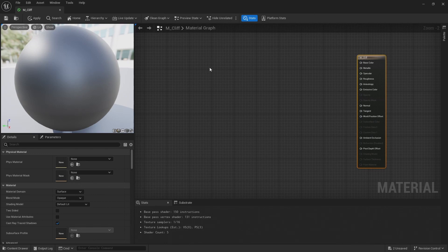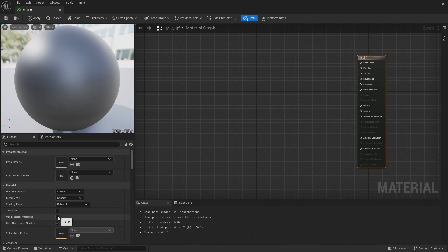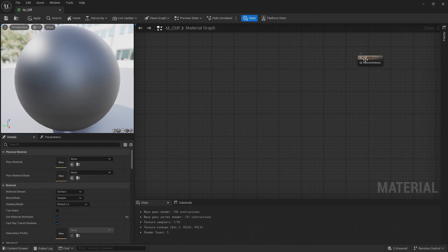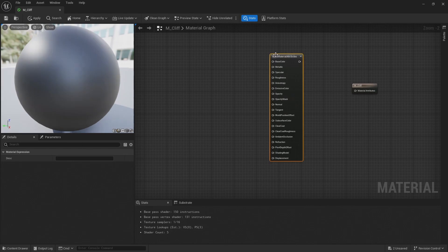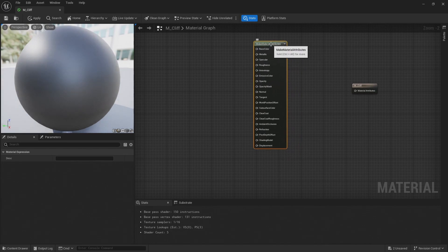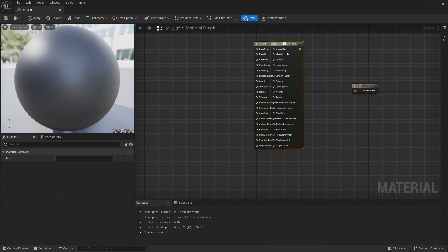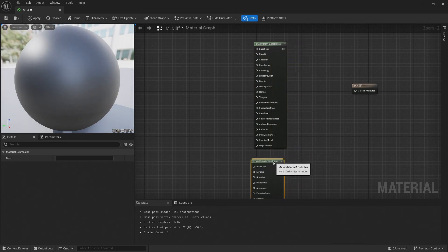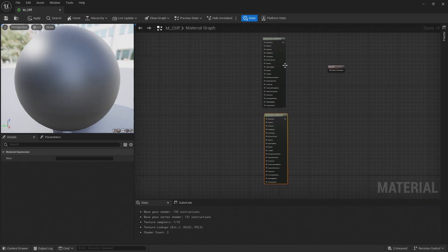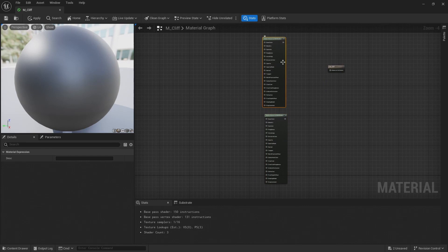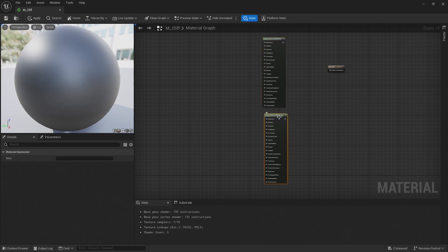To begin with, I'm going to come down to the details panel and check use material attributes. Then add a make material attributes. We're going to copy and paste that so I've got two of these. So one is going to be a material for the grass that's going to be on the top surfaces of the cliff, and then the second material is going to be the rock for the cliff.